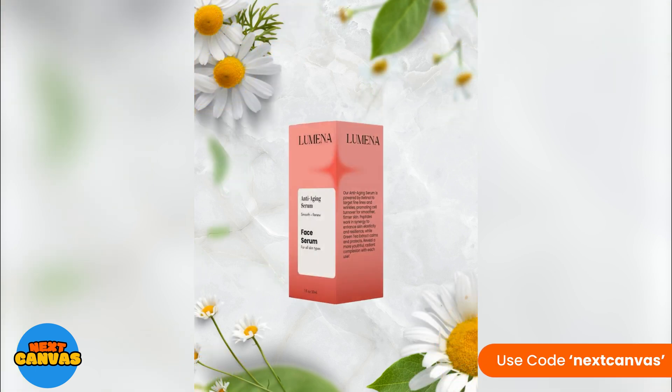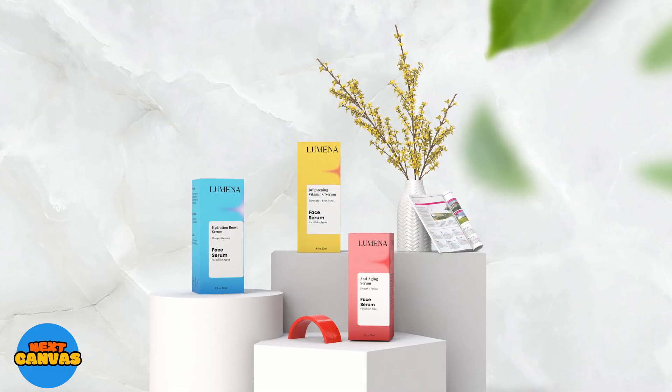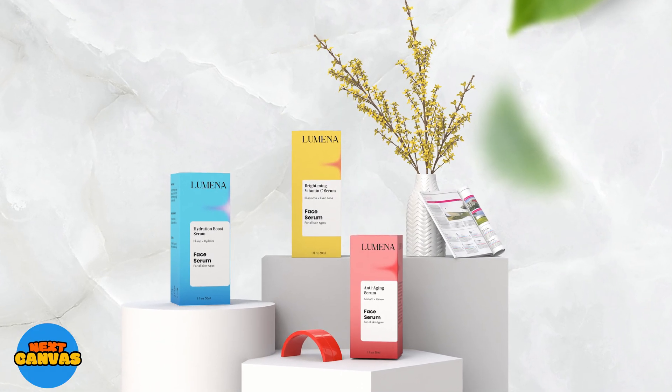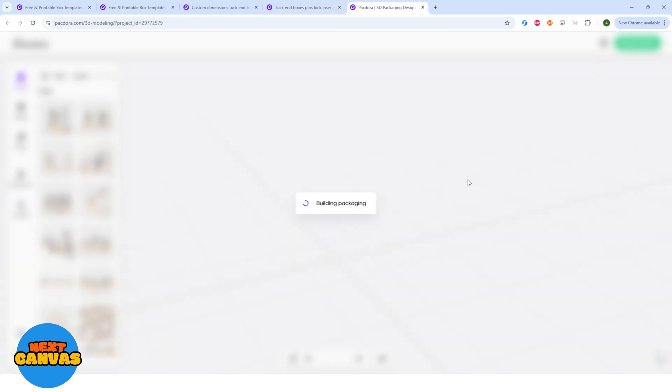But this doesn't end here. Let me show you how you can create this 3D model using Pacdora. So we are in the mockup tab and now I will click on the 3D design and it will bring you to this page.